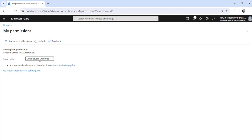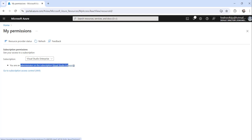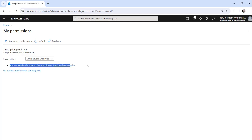For me, I have only one subscription, which is Visual Studio Enterprise. And for that, I am an administrator on the subscription. So this is my permission to this particular subscription I have.